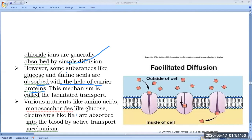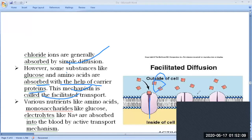Substances like glucose and amino acids are absorbed with the help of carrier proteins, and this mechanism is called facilitated transport. As shown in this figure, the transmembrane protein acts as a carrier, and with its help molecules are transported inside the cells.